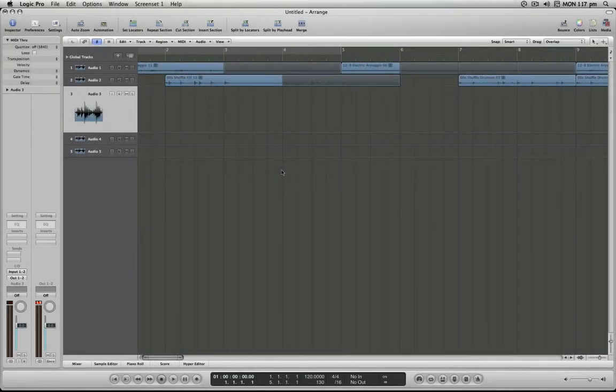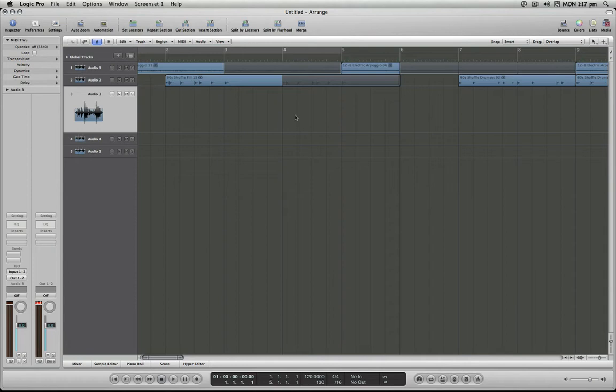Hello and welcome to the Logic Minute. In this installment I'm going to demonstrate how we can quickly add and edit a marker in Logic Pro 8 Arrange Window.